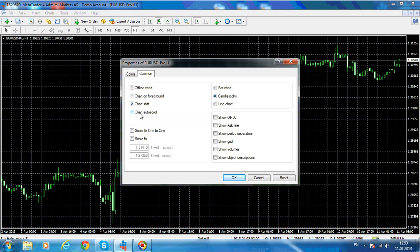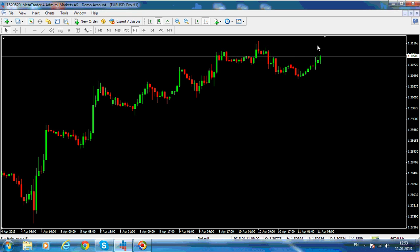Chart Shift means that on the right side, where the price is moving right now, you don't have any more room. In order to make your analysis — for example, if you want to project the price into the future — you enable chart shift. If you click OK, you'll see that the chart is shifted to the left and you have room here to project your analysis.